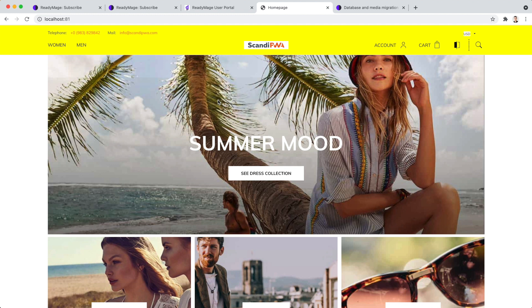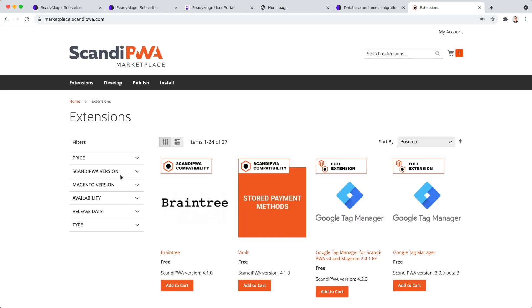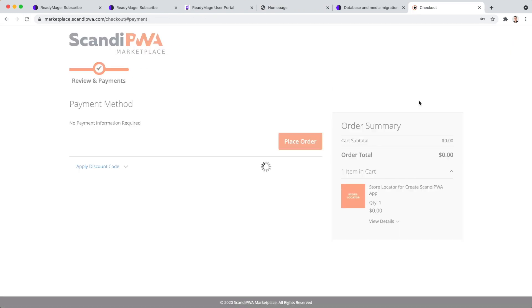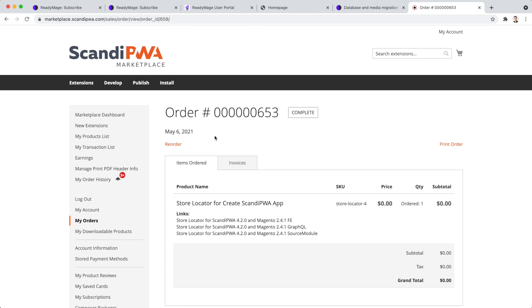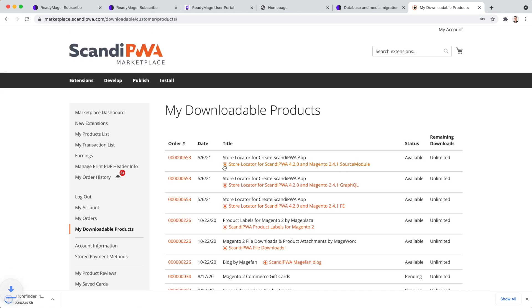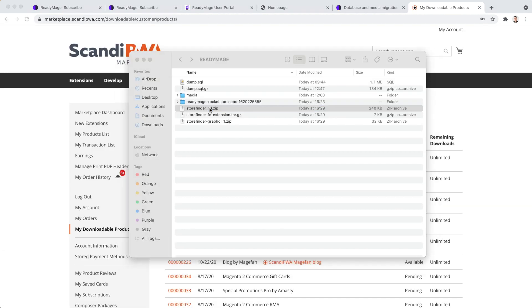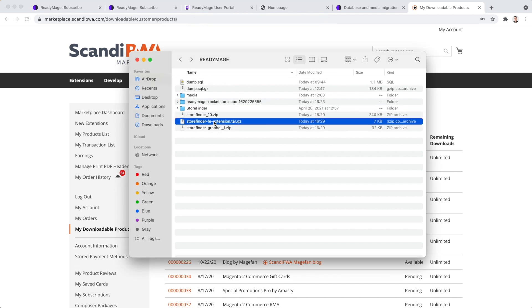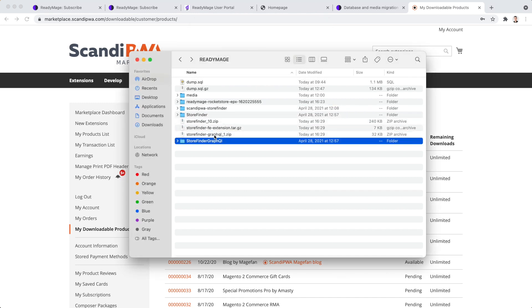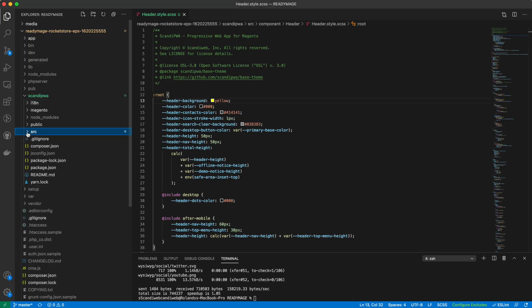Let's do something more useful and install an extension that would show the location of our stores on a map. Scandi PWA Marketplace has free extensions you can use. Once purchased, download all the extension files. Extract the archives. First, install Magento back-end part of the extension.